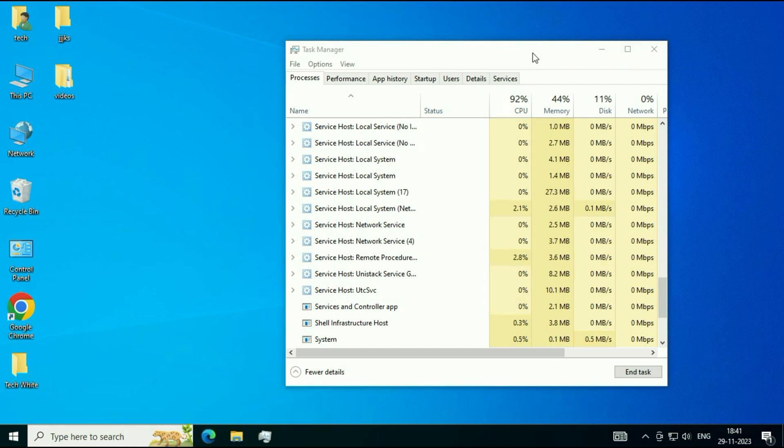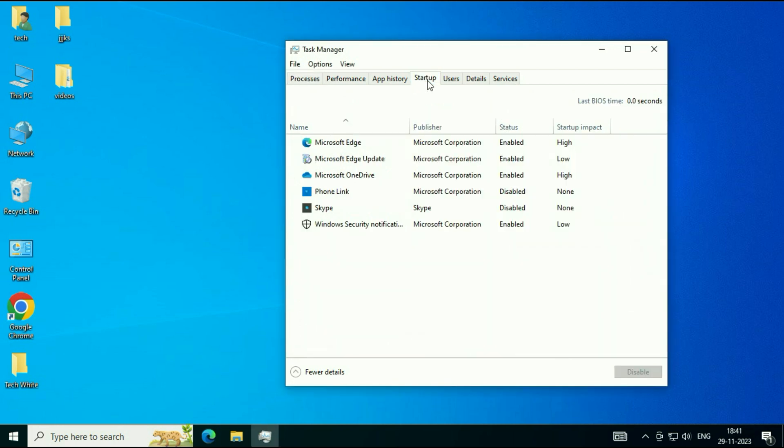Now, after that, in the Task Manager, click on this tab, Startup. And here you will see so many software and applications. These are the startup apps. You have to disable all the startup apps one by one.